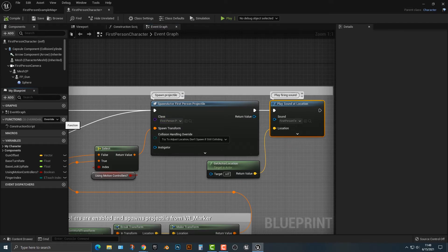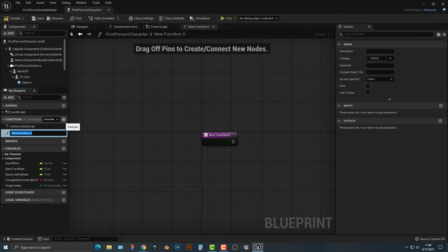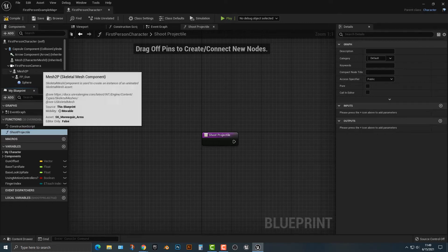First, we need to add a different place to put this spawn first-person projectile. So in the functions, we're going to add a new function. I'm mostly doing this to make sure we have clean, readable code. We could do this in the event graph, but it would become messy. I highly recommend making your code as clean and easy to read as possible, because it makes your game harder to release if it's not. So we're going to name this function 'shoot projectile'.